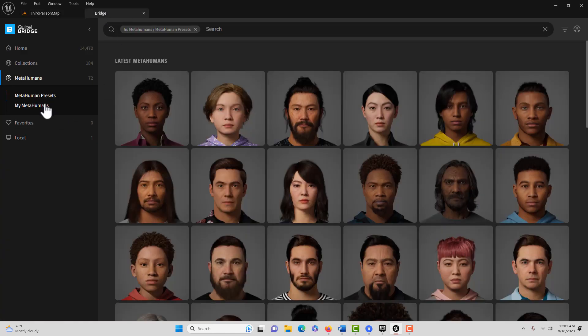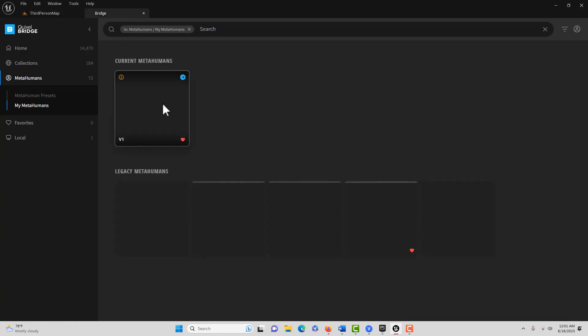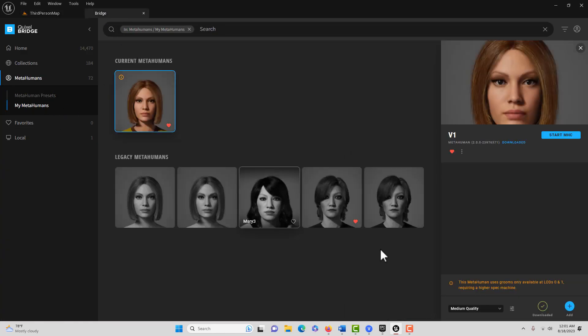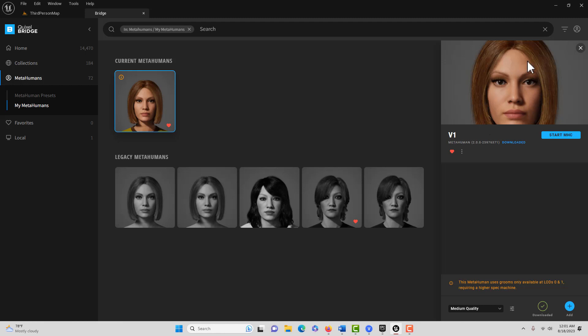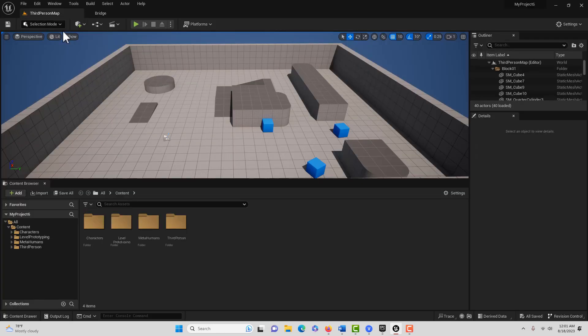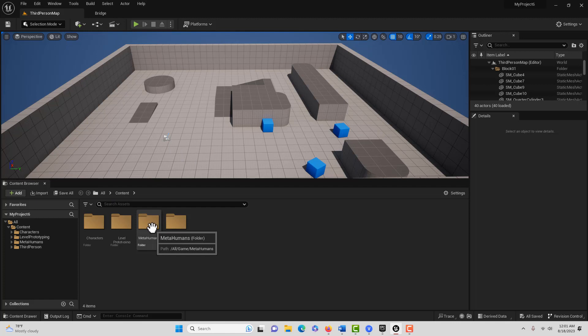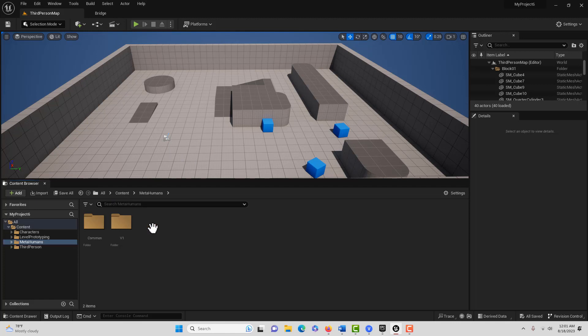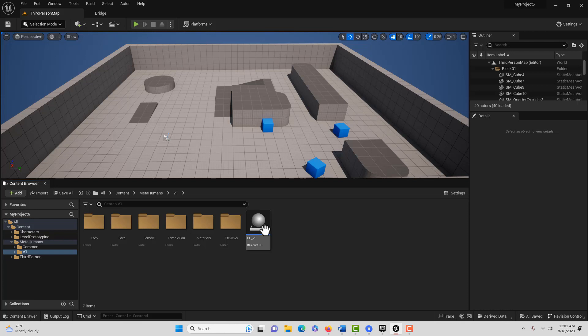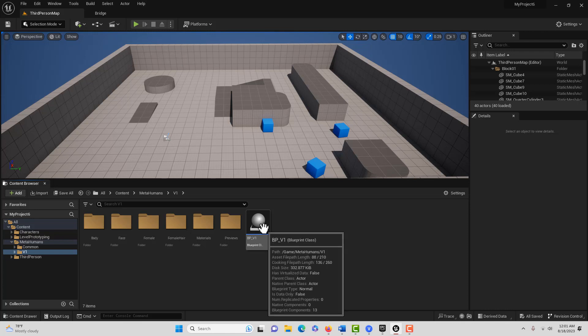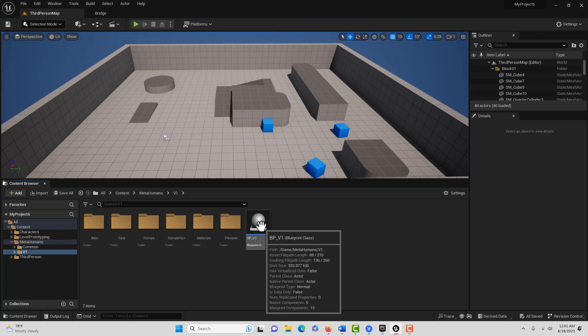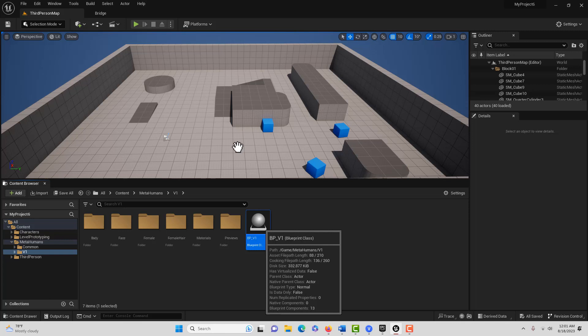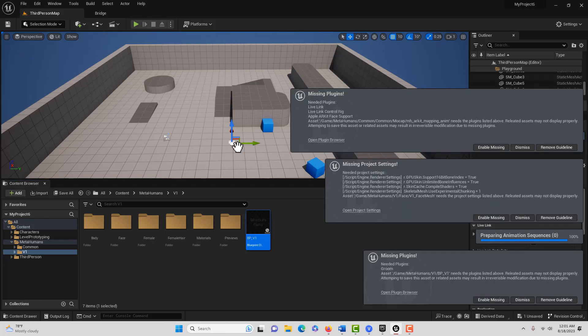I have some MetaHumans here. I've already downloaded this one, so I'm just going to add it to the project. She looks like a woman in her 20s, but when I look at her here she looks like a kid. Anyway, she's supposed to be a woman in her 30s. We're going with BP underscore V1, and we'll drag that onto the scene. This takes a couple minutes to download. I'm updating this because the last tutorial I did is out of date. It doesn't work with 5.2.1, so I thought it was important to update it.